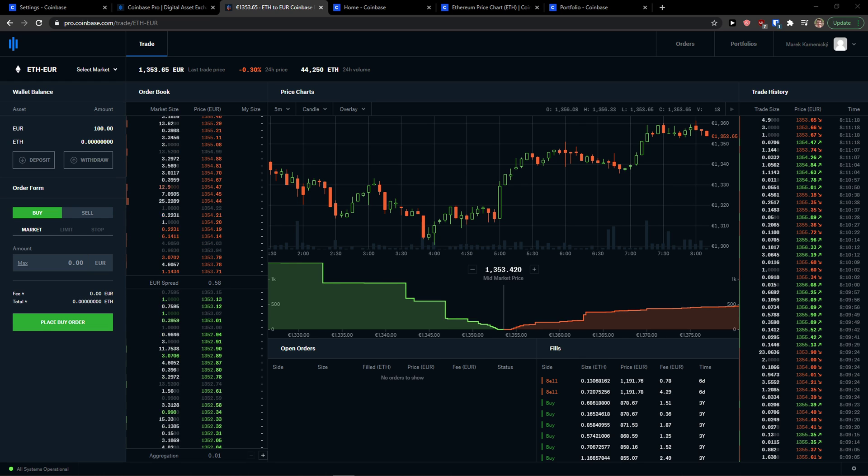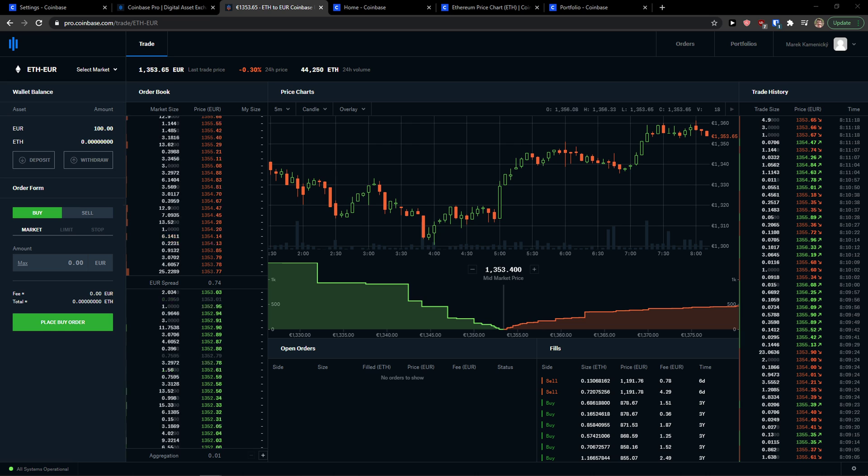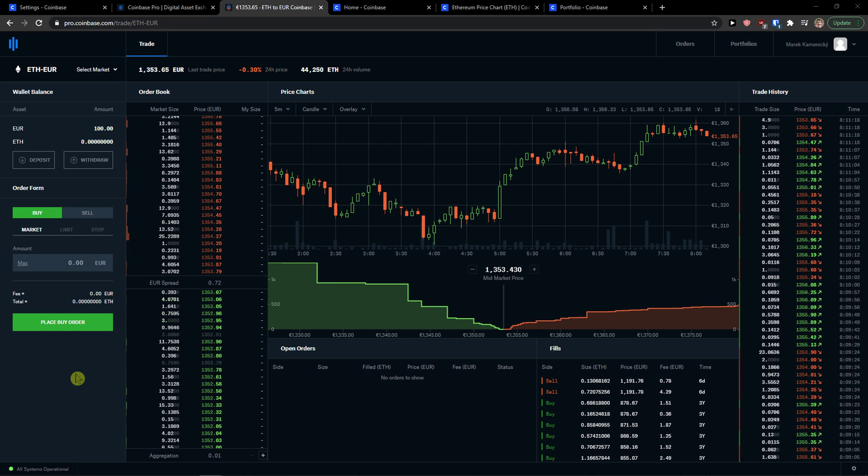Hey there guys, my name is Markus and in this video I'll show you a simple way how we can easily place a limit order in Coinbase Pro. So let's start.